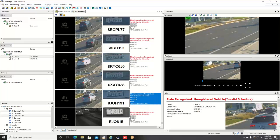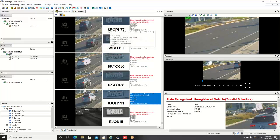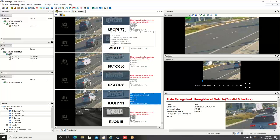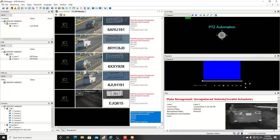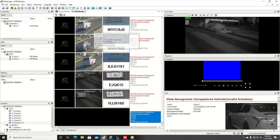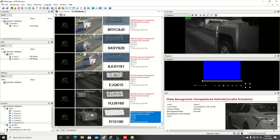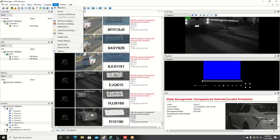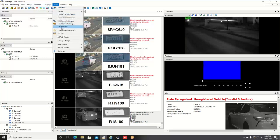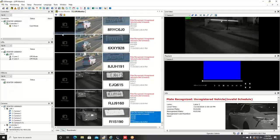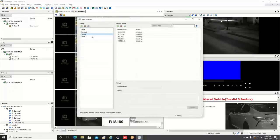The ability to create a hot list is available within the license plate recognition software and this gives you the ability to enroll plate numbers of interest into the database and you can get real-time notifications if that plate number is seen. To do this you can go up to tools and go to hot list.